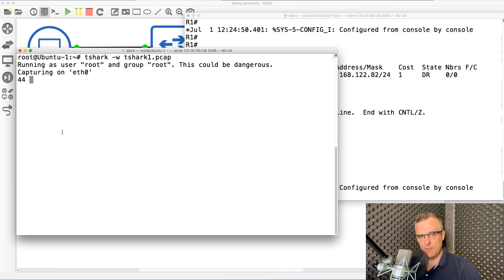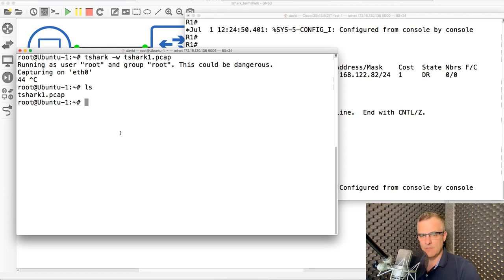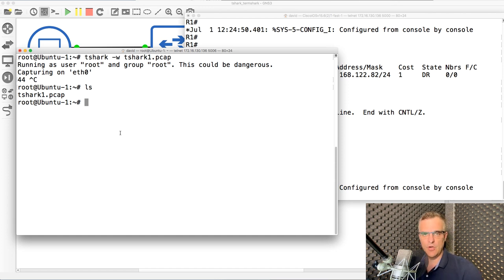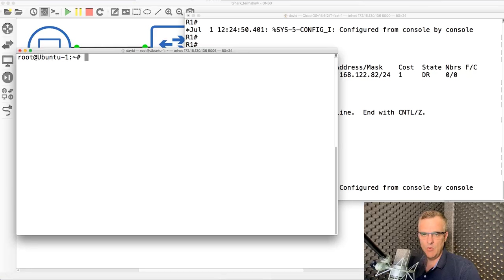So I'll stop that by pressing control C and notice I now have a T-Shark.pcap file. Now I want to be able to view that. I could copy that to my Windows computer as an example or my Mac or a Linux computer with a GUI and then open that up with Wireshark. But let's view the files directly through this console. Okay, so let's install Termshark.